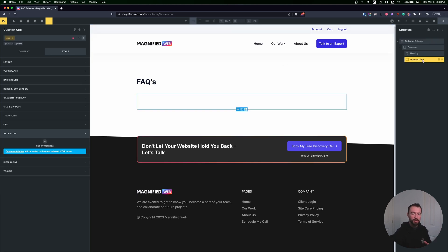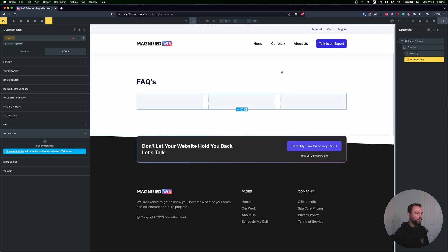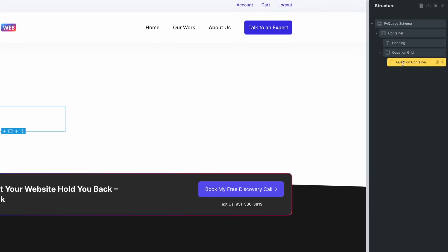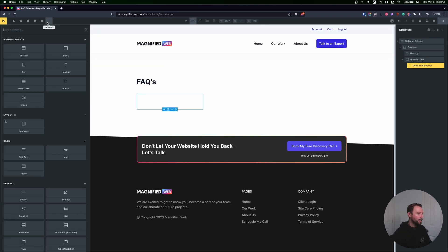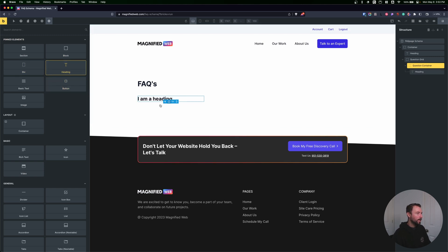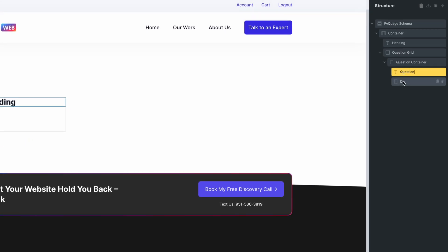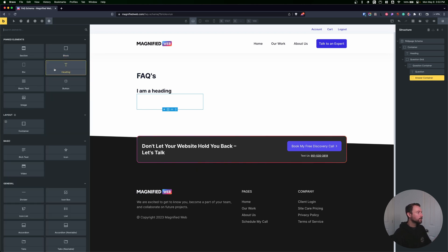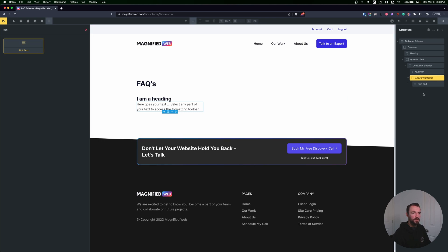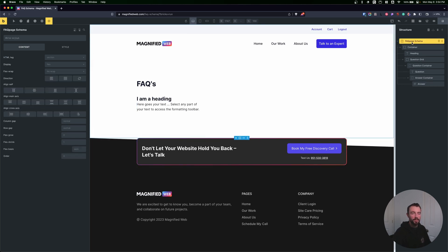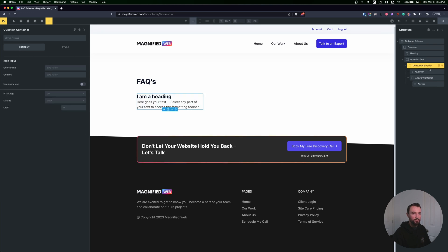Now we've added the attributes for our schema, but we need to set up our question. The question will be another div — I'll go to my question grid and add a div, which I'll call question container. The question container needs to hold two items: a heading for the question text itself, and a div for the answer. I'll rename the heading to question, rename the other div to answer container, and inside the answer container I'll add rich text — maybe I'll want to add a link in the future — and rename it answer.